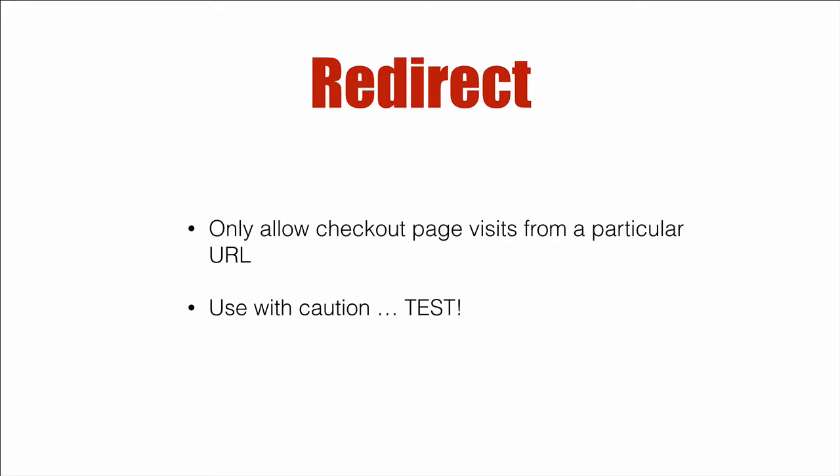Now with that said, my recommendation is use this with caution. You might get unexpected behavior. And with that mentioned, make sure you test it out. Test it out on your mobile device, desktop device, different browsers, and make sure it does exactly what you want.